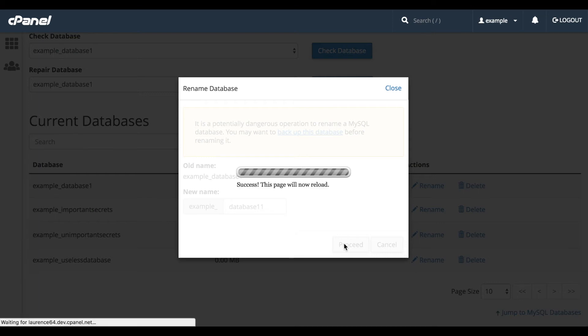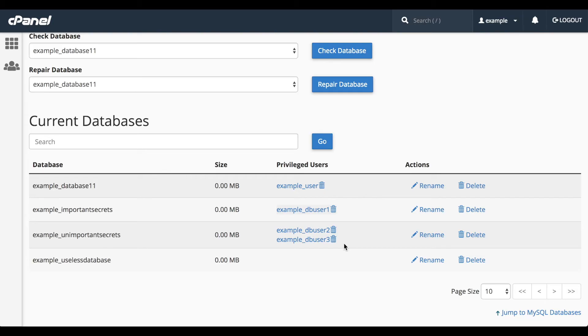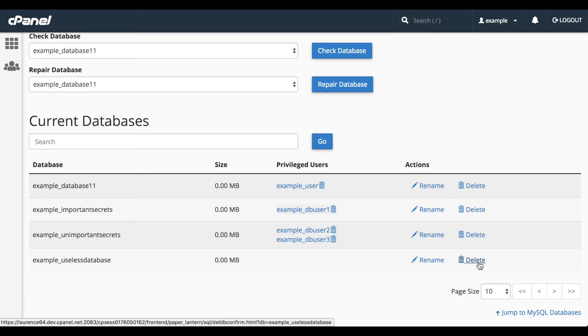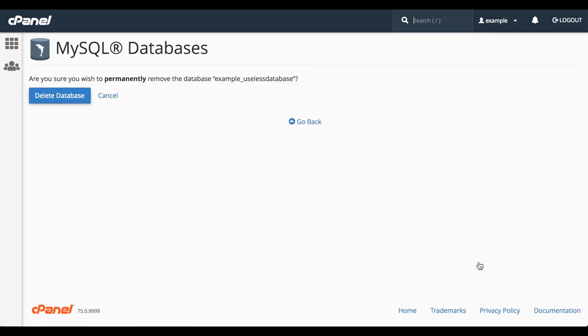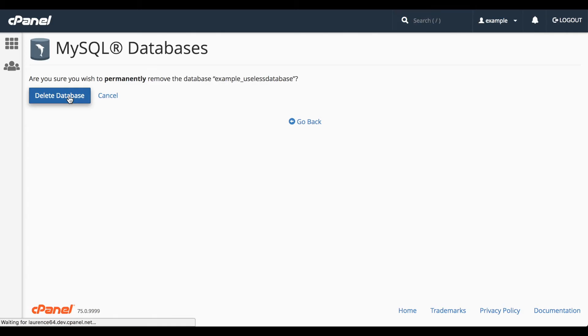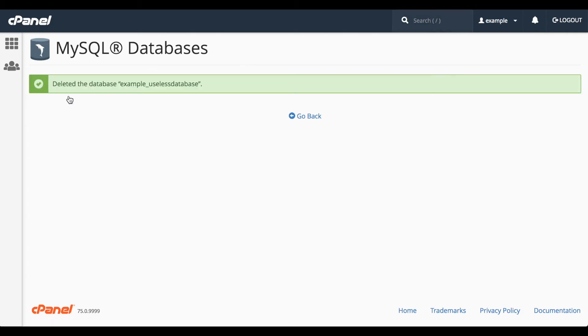It may take a while to run on your system, depending on the size of the database, and the interface will reload. To delete a database, click the appropriate Delete button, then confirm that you wish to delete the database. Click Go Back to return to the MySQL Databases interface.